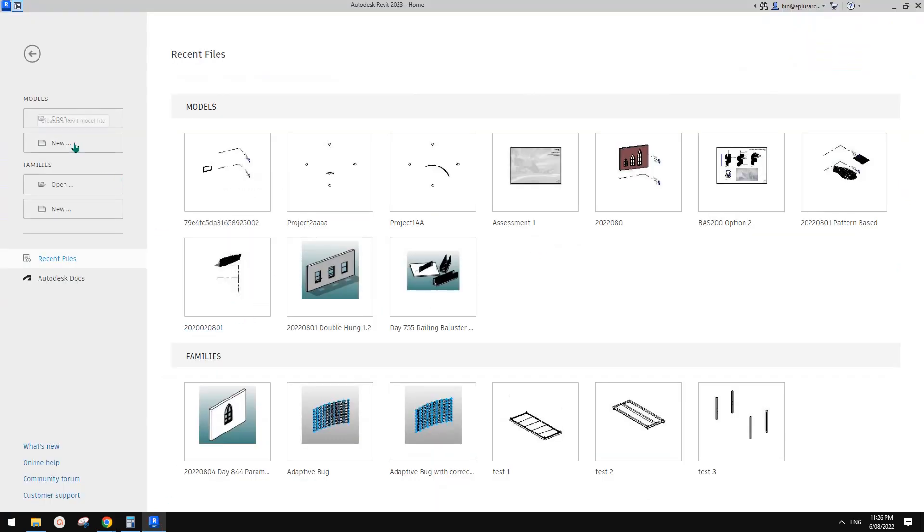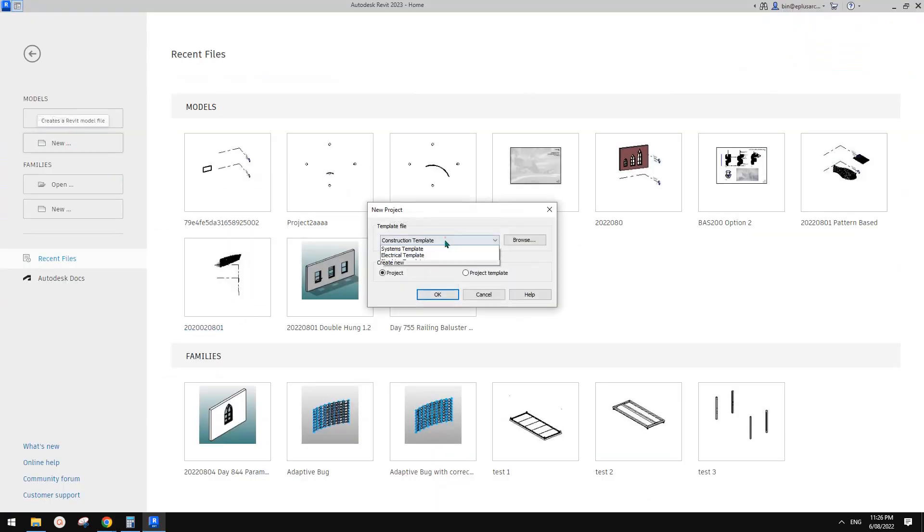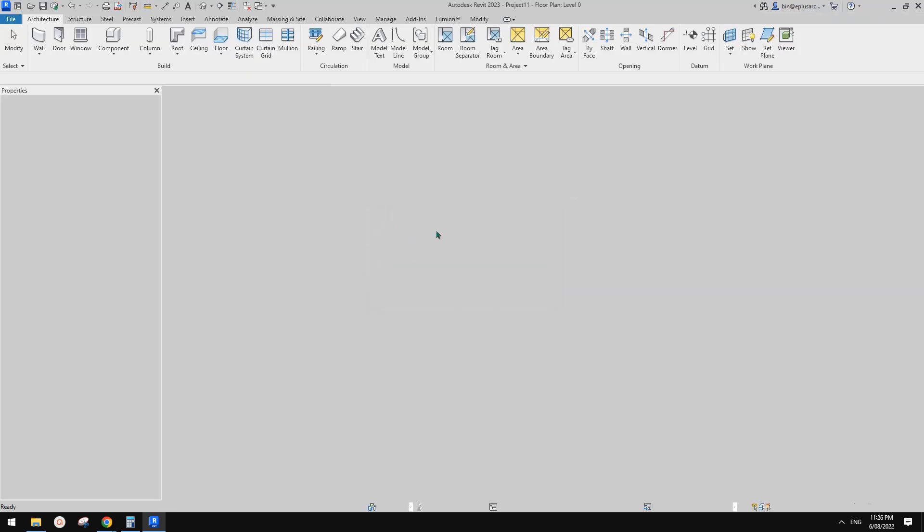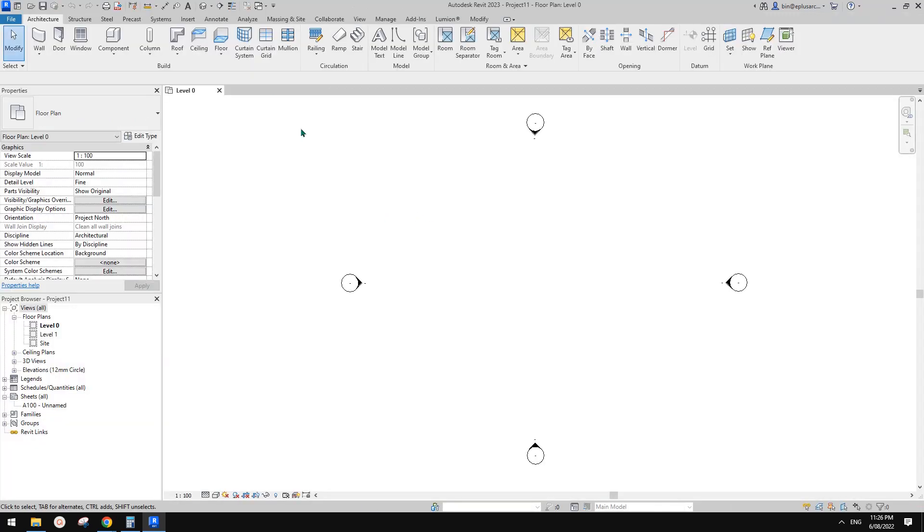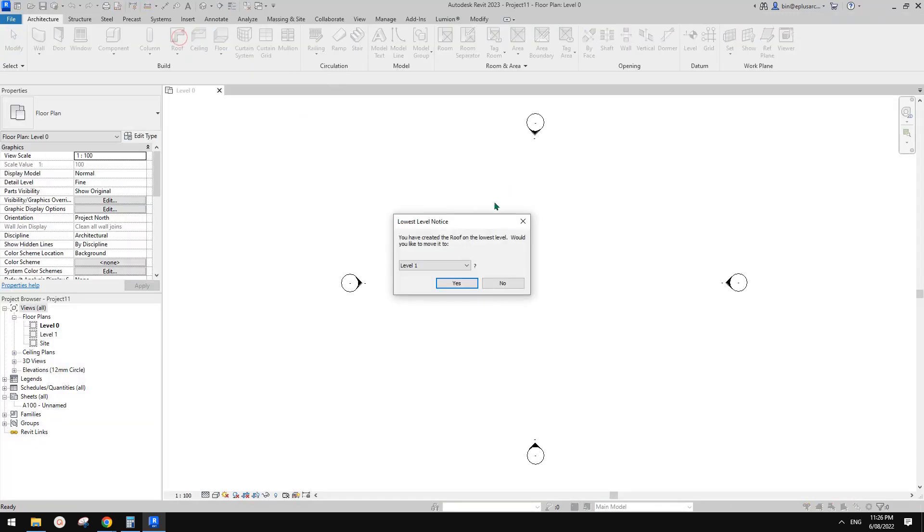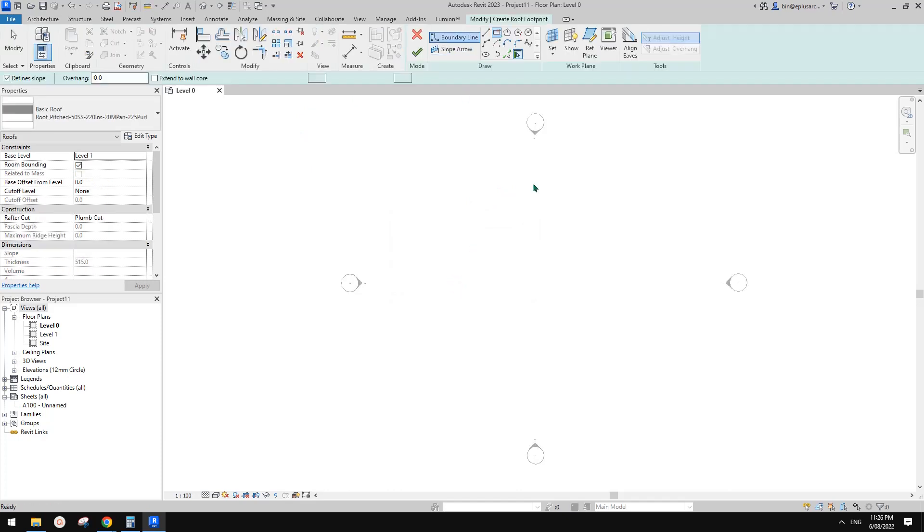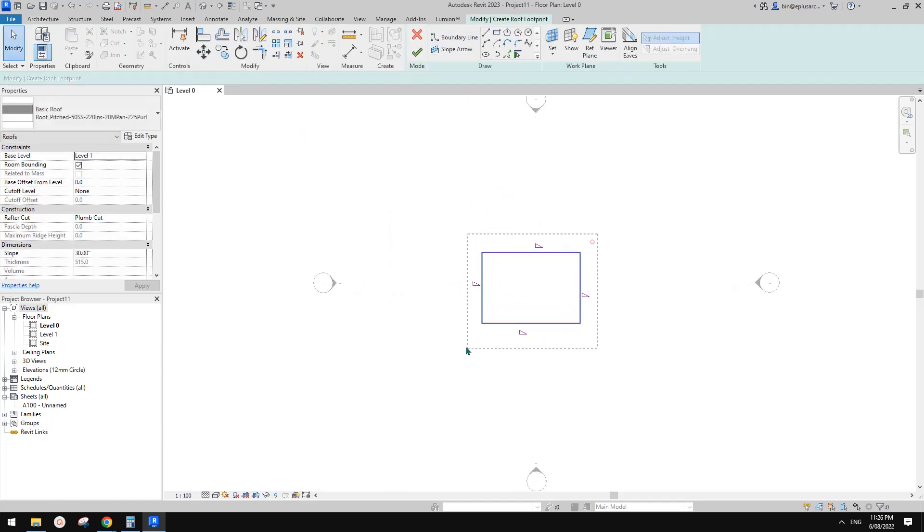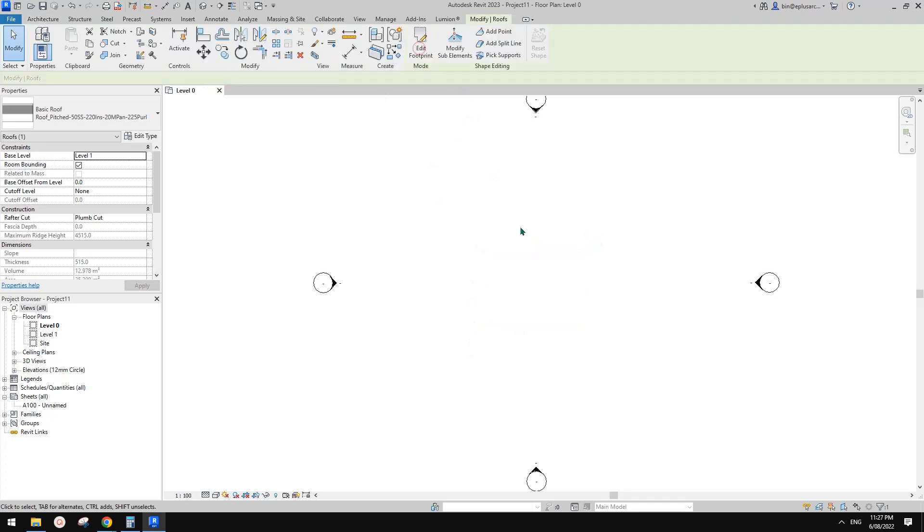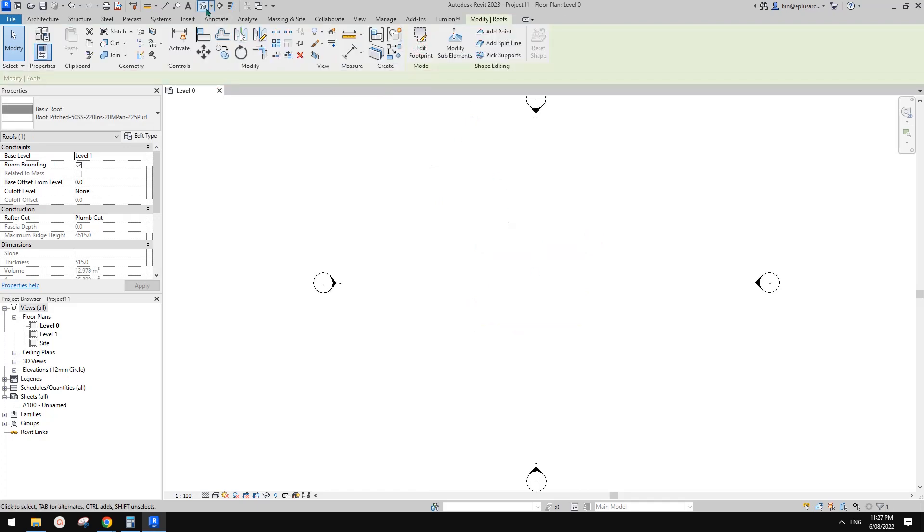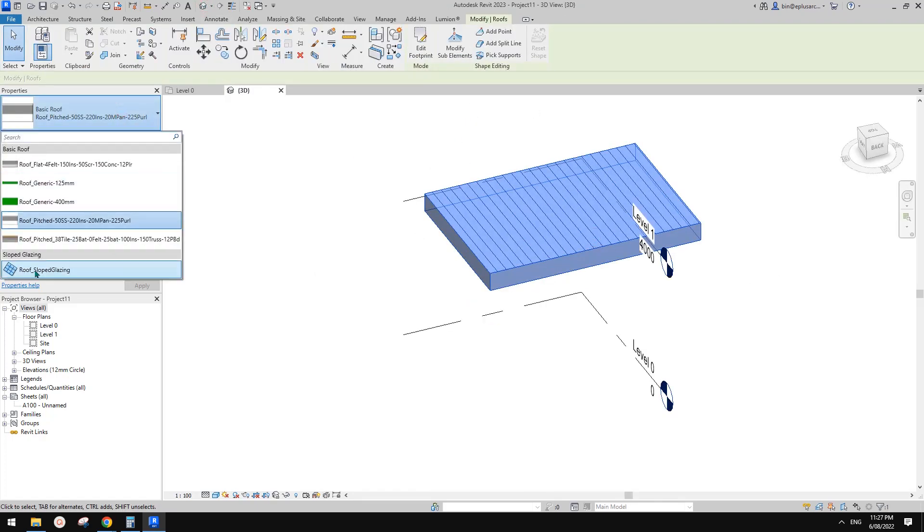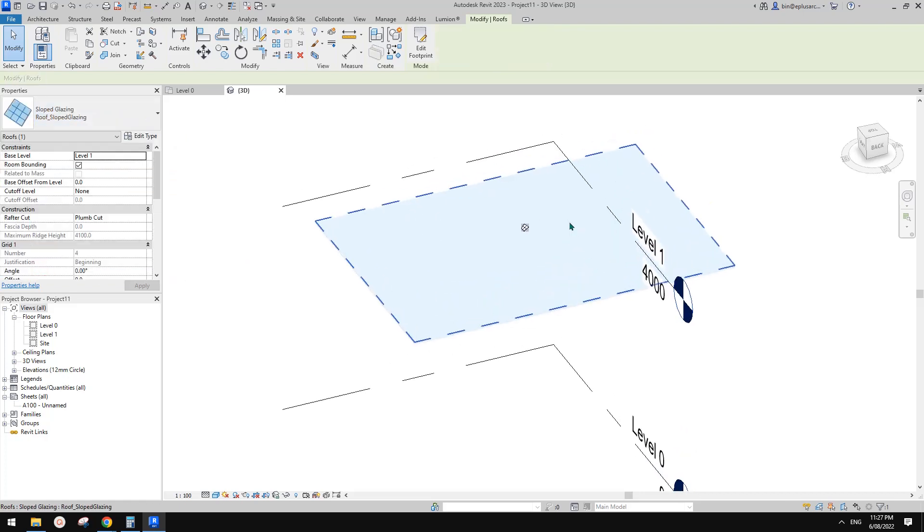Okay so let's start. First we need to create a project and I'm going to use roof. I'll just create a little roof with no slope, finish, go to 3D view, select this roof, change it to sloped glazing.